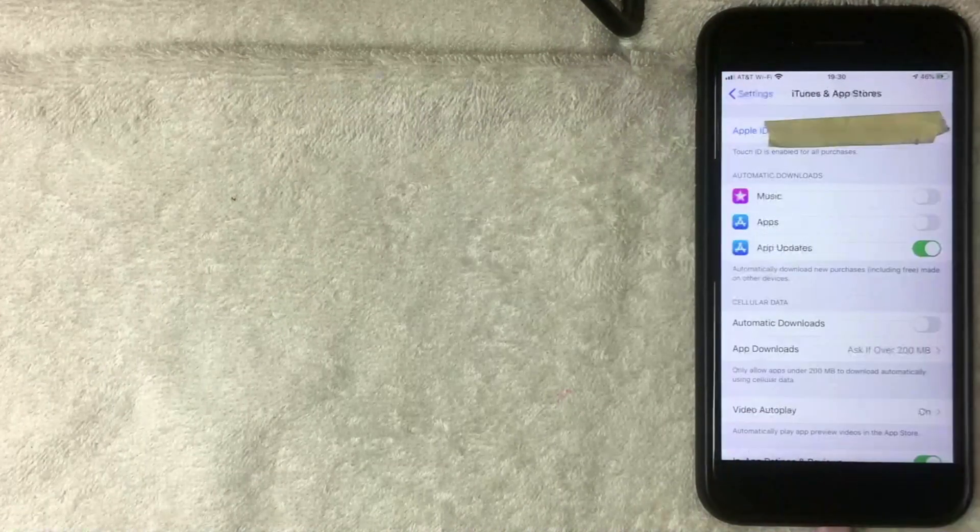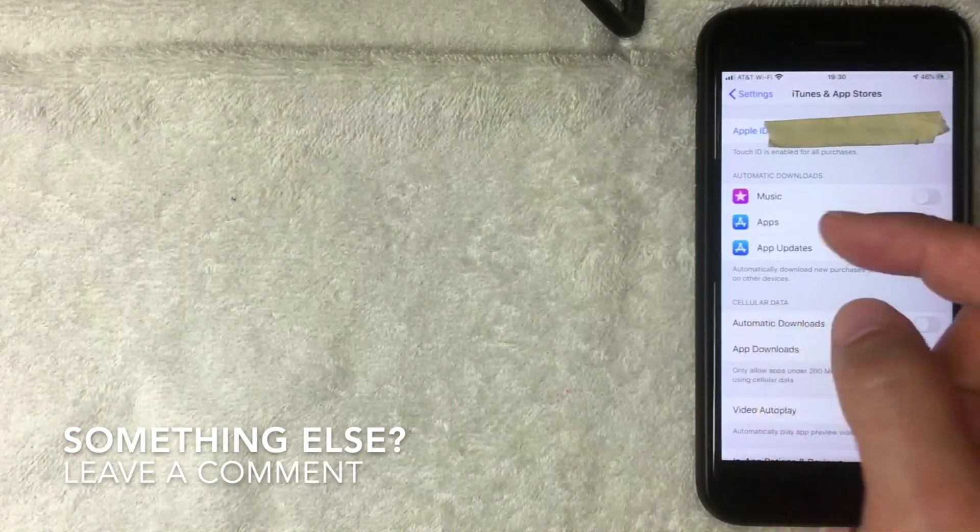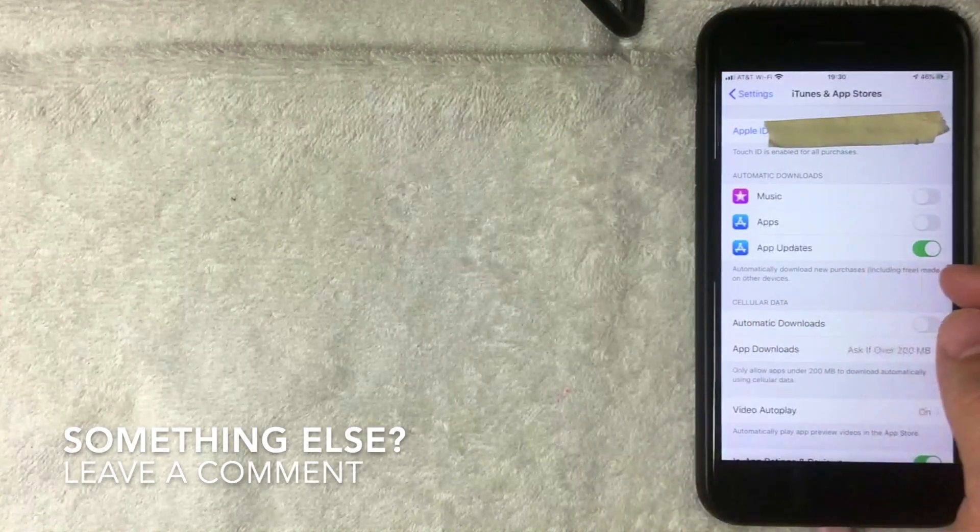Once you click there, this screen pops up and you'll see your Apple ID across the top in blue — it's probably going to be your email address. If yours is different than an email address, be sure to leave a comment below. You still need to click on that blue Apple ID line.